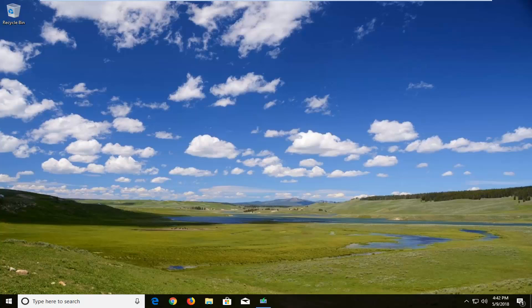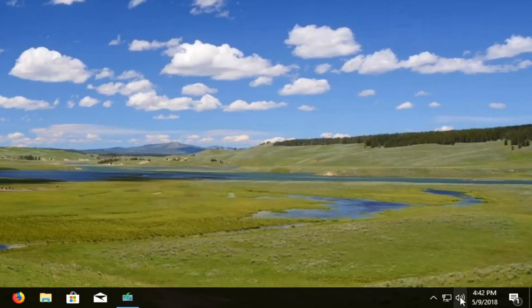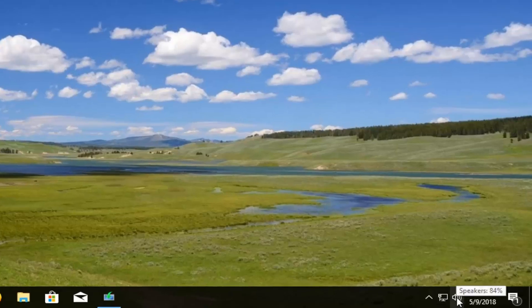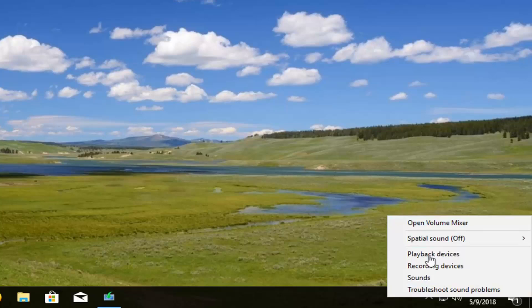So the next thing we're going to try is to go into our volume settings. We're going to head over to our speaker icon again, the little speaker icon down here. Right click on it. Now you want to left click on playback devices.